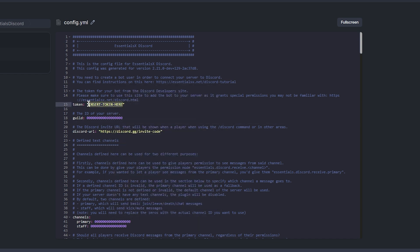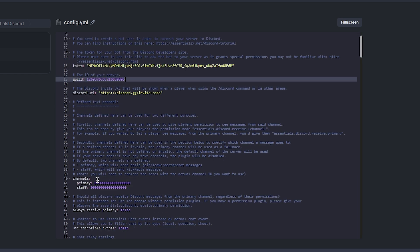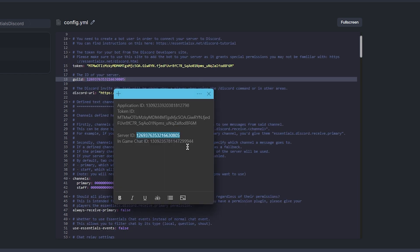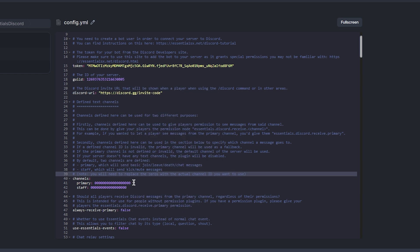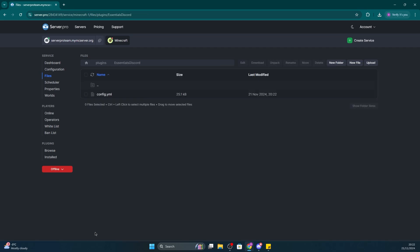Next is the Guild ID, aka Server ID. Replace the zeros for the Guild value in the config with the Server ID you copied from before. Finally, you'll also need to paste the primary channel ID you copied from before, and paste it as the primary value in the channel section. Once you've done all that, make sure you save the config file.